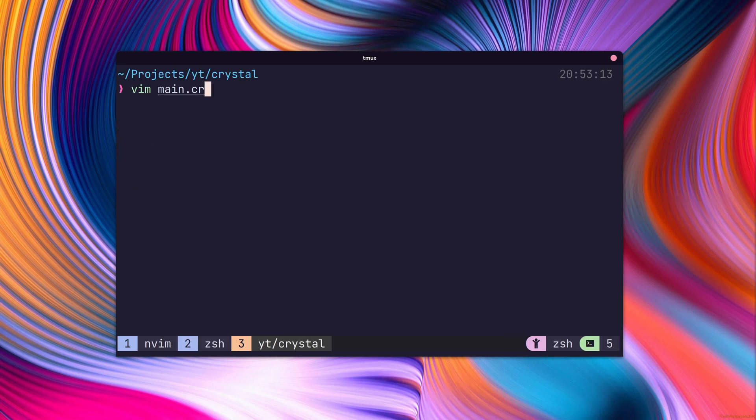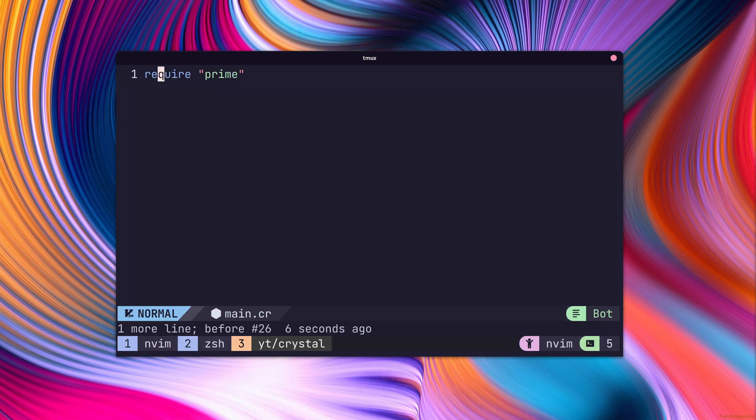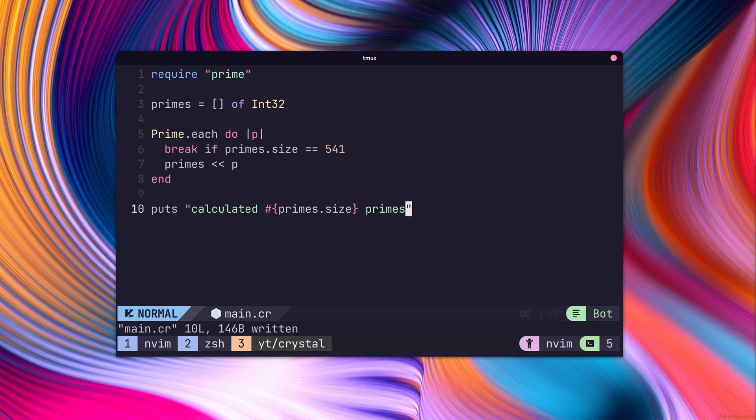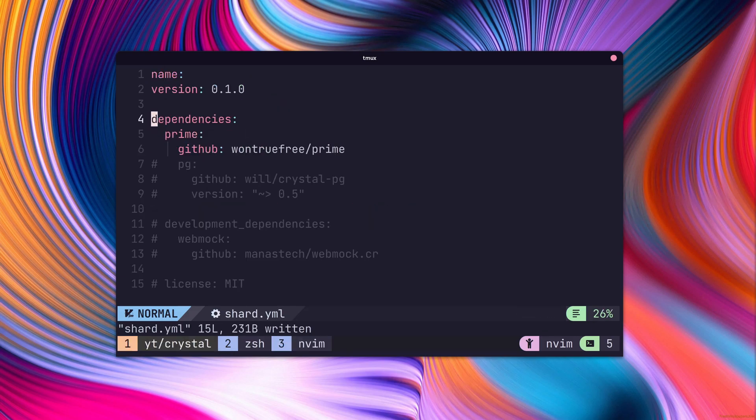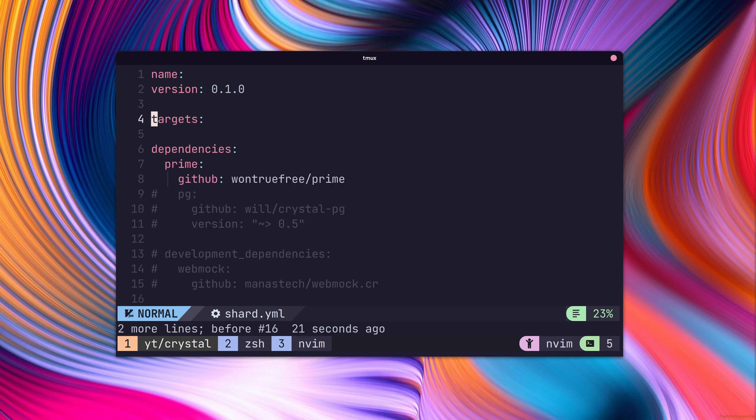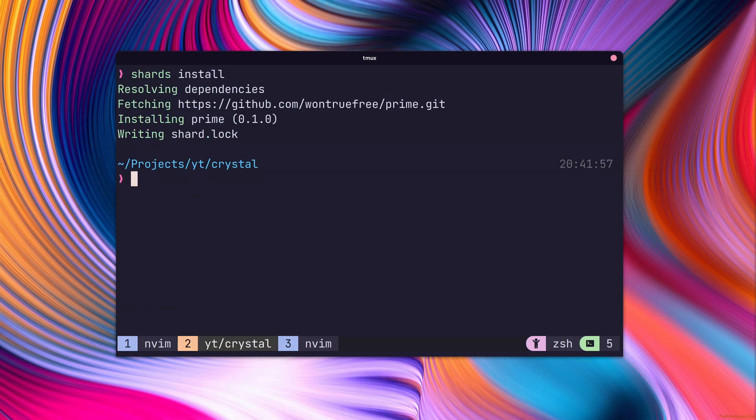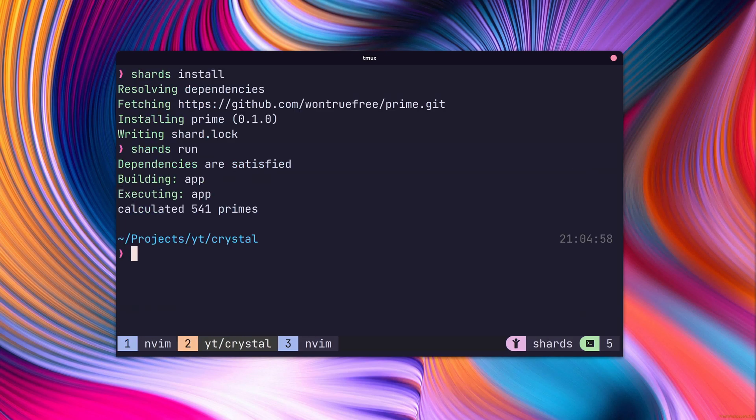We can then use our new dependency with the require keyword which will import the package into our file. By also setting up our target in the shard.yaml, we can use the shards build and run commands with our project.